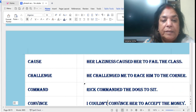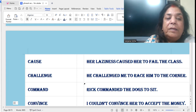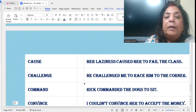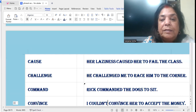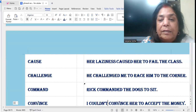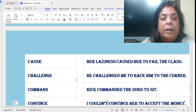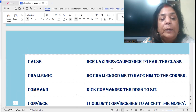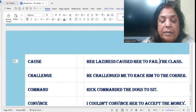'Cause': Her laziness caused her to fail the exam. Here we start with the pronoun 'her' — her laziness — and then the infinitive: her laziness caused her to fail in the exam.